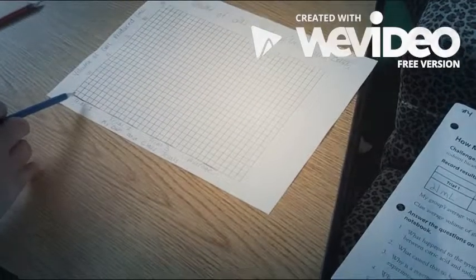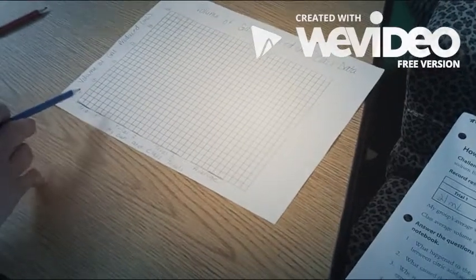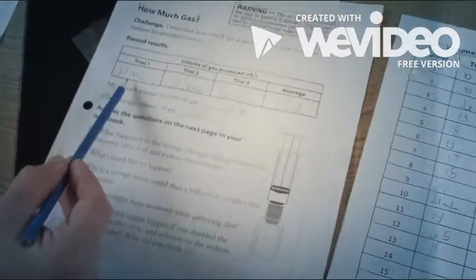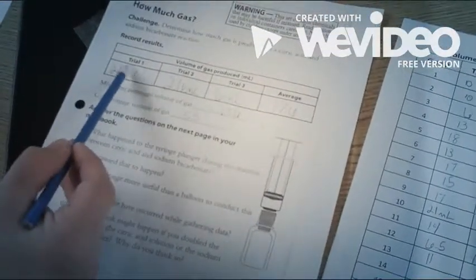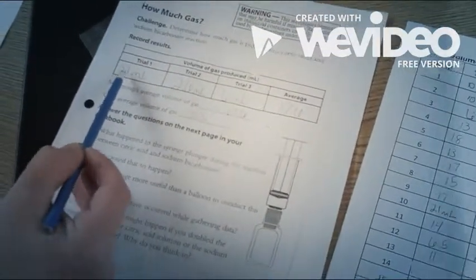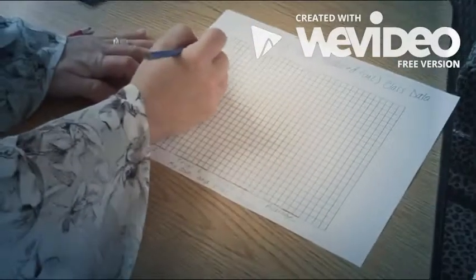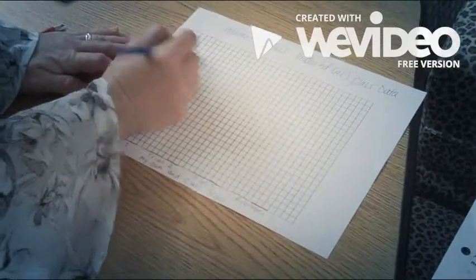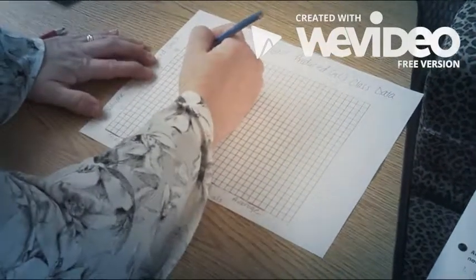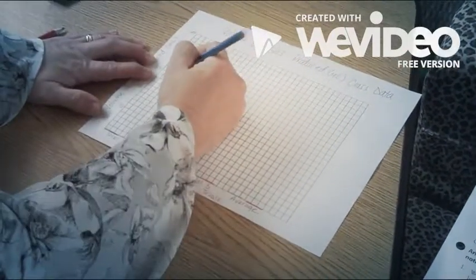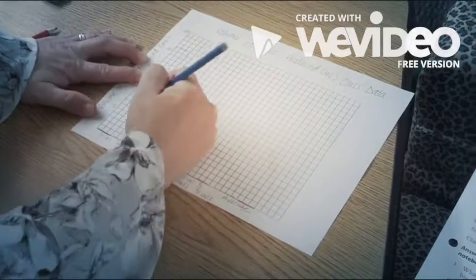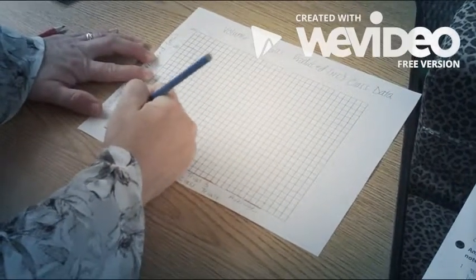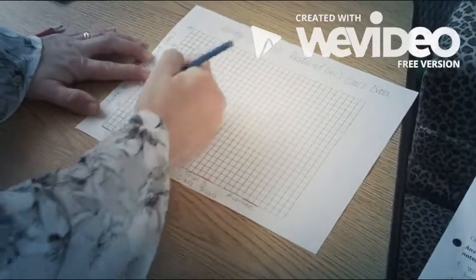Now it's time to color in the bars. Remember blue is going to represent my trials, red is going to represent the class. So my trials are on the first worksheet. Trial one, I have 21, so I need to go up to 21. Remember that I did three across and I'm going to color that one in.